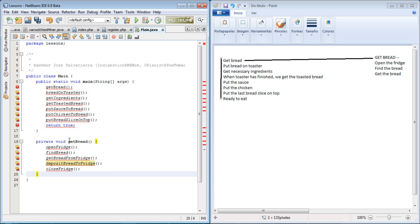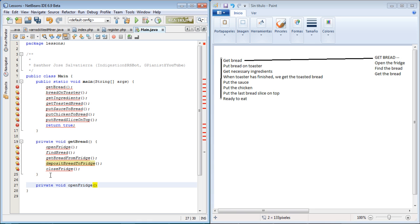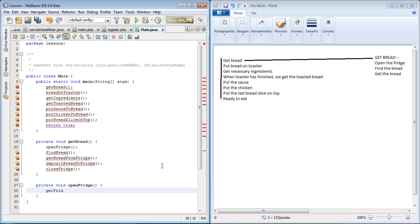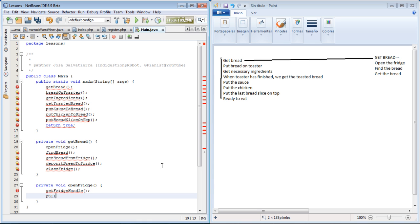So we're going down on this ladder. Then private void openFridge. This would be the openFridge method and this would be get fridge handle, pull, and so on.